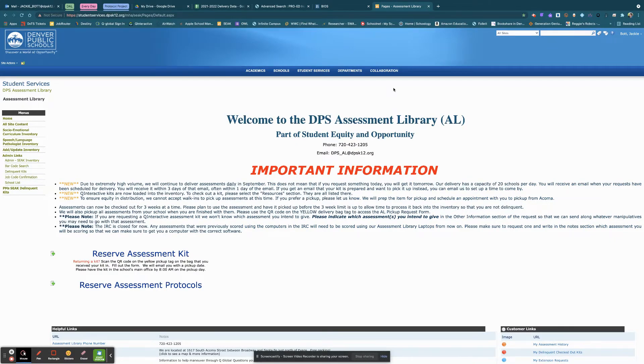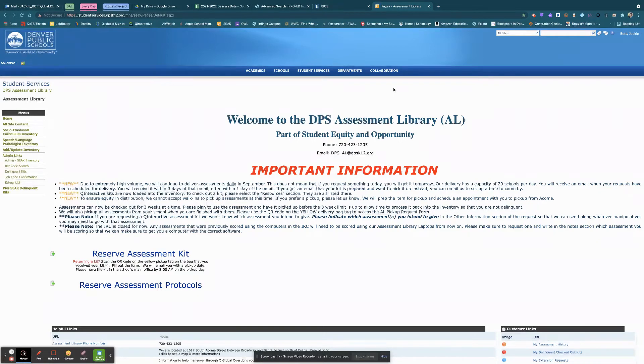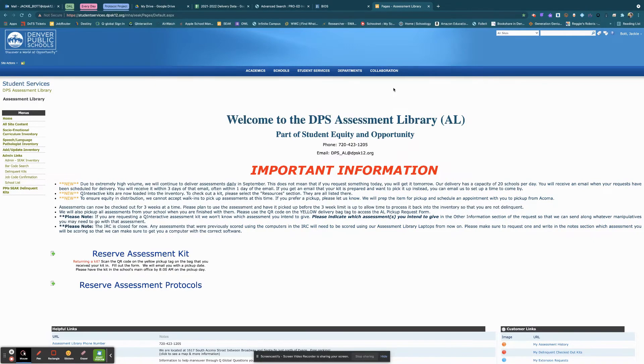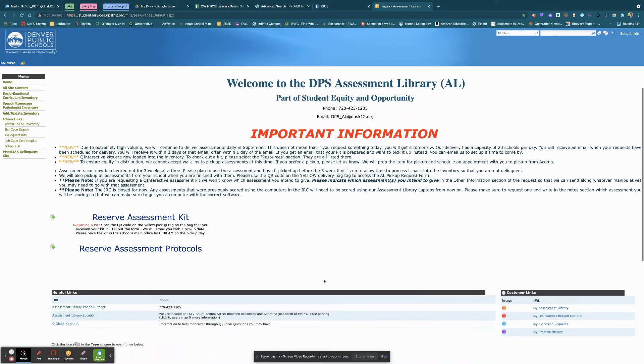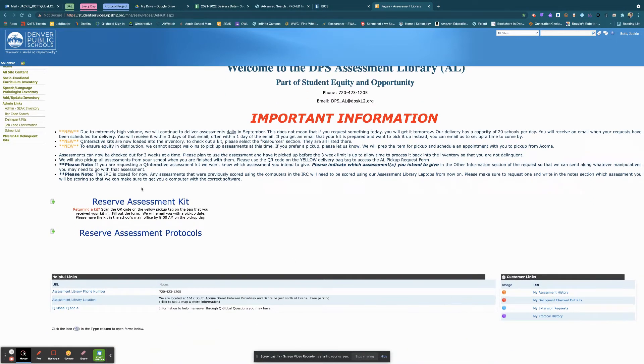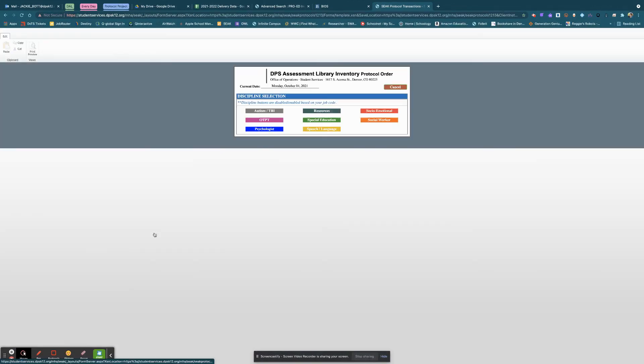We in the assessment library have no idea which assessments you're going to be giving when you request the kit. So we have no idea which protocols you'll need when you do that. So for now, make sure you go to Protocols.